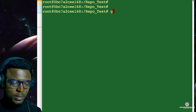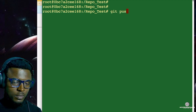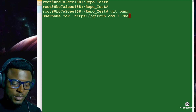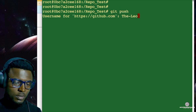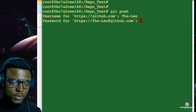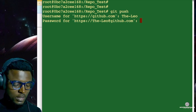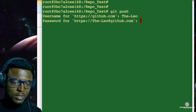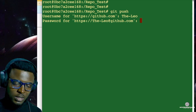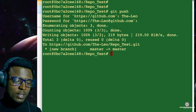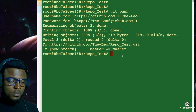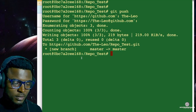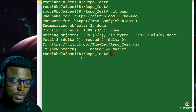So I'm going to git push. It requires my username — the Leo — and when it says password, I enter my personal access token instead. Just enter — nothing will show on screen. And as you can see, it worked perfectly. We've been able to push to our GitHub.